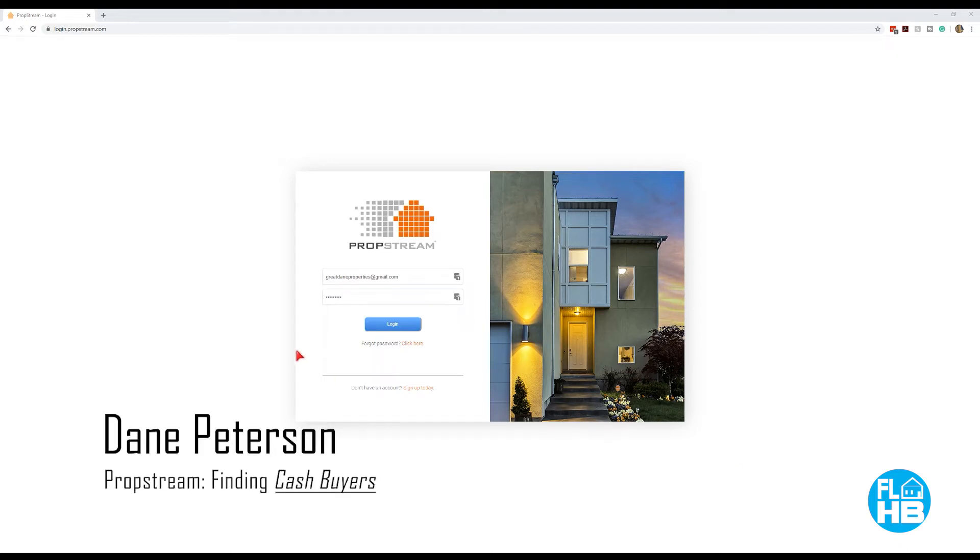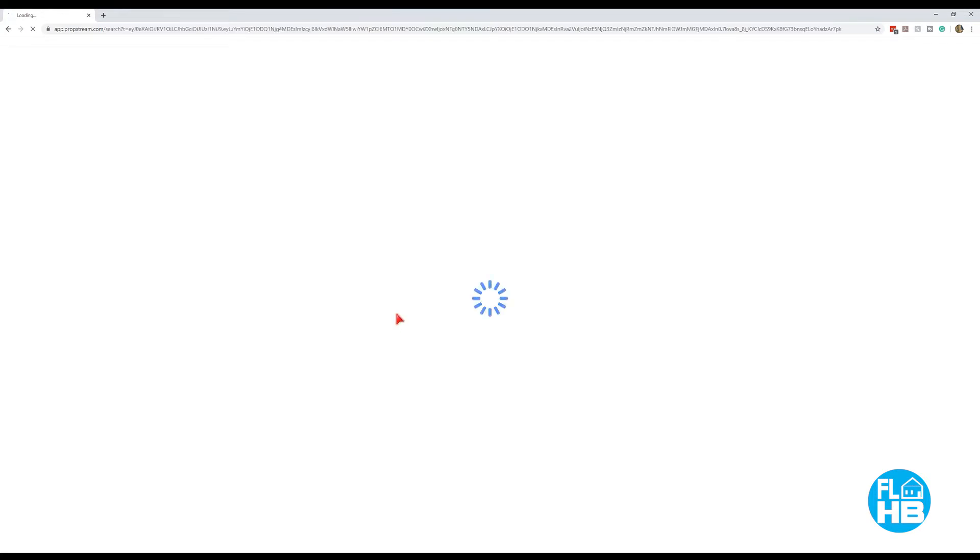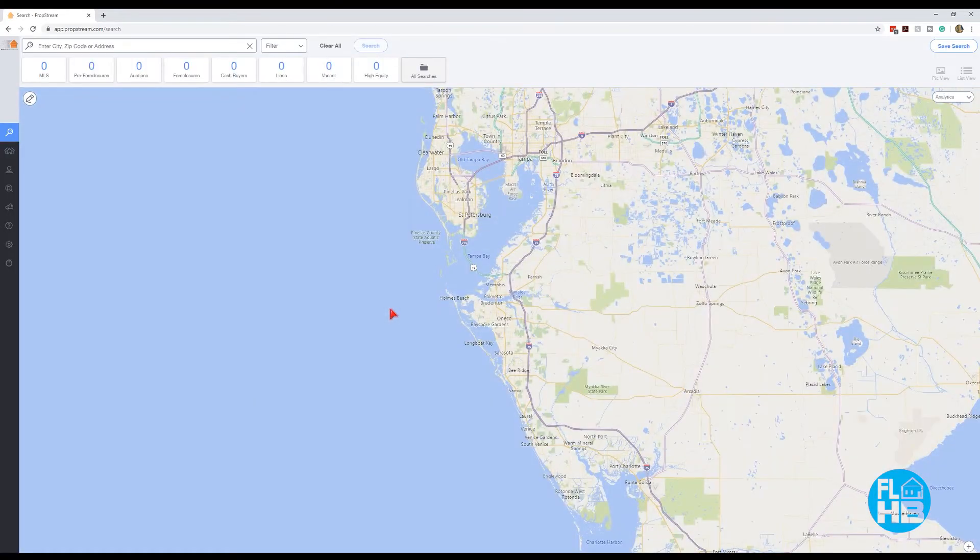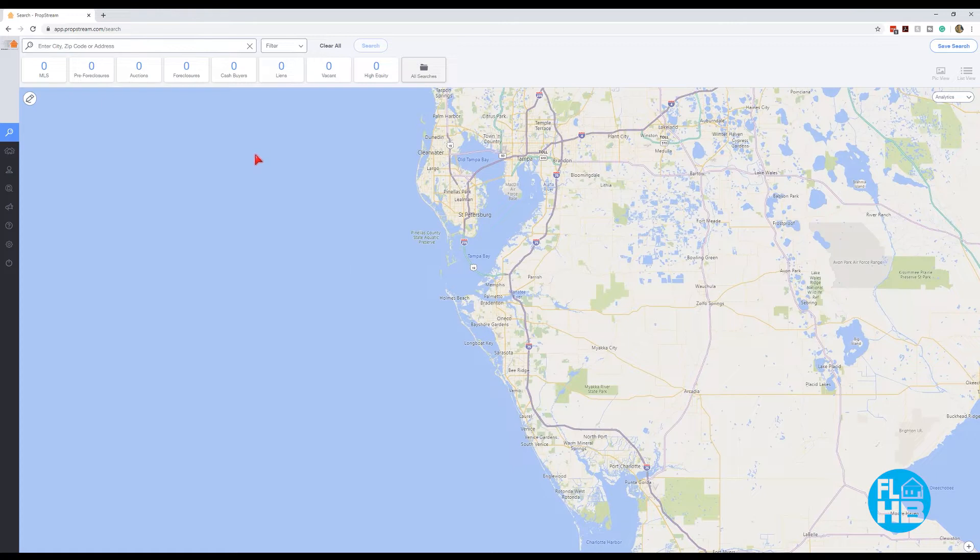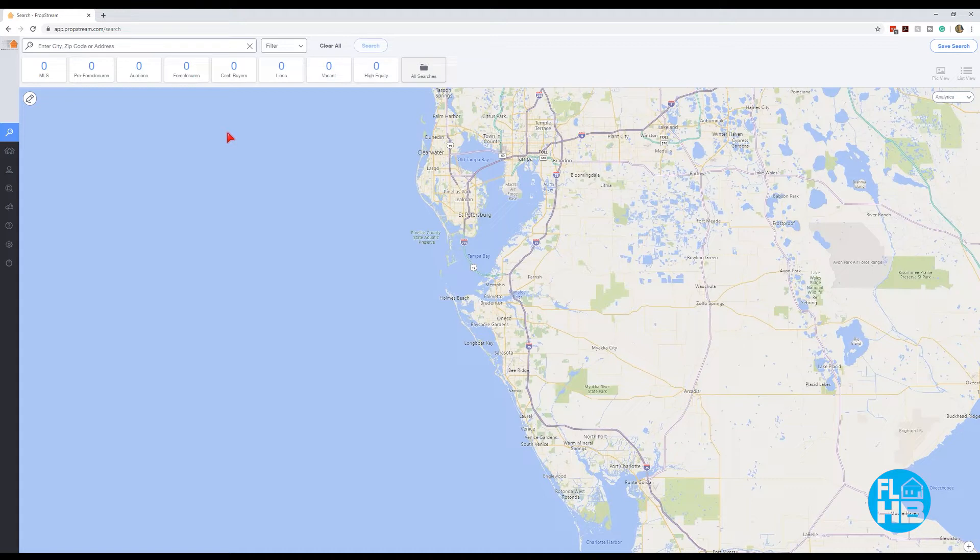All right, so let's do a quick video on using PropStream to find cash buyers around a property that we have for sale. The reason we would do this is cash buyers, especially the right cash buyers around a property we have, are going to be the perfect buyer for us to quickly sell a property. So we like to usually go after a cash buyer first when we have a home that is not in retail condition to see if they might have an interest in purchasing it prior to us potentially fixing it up.